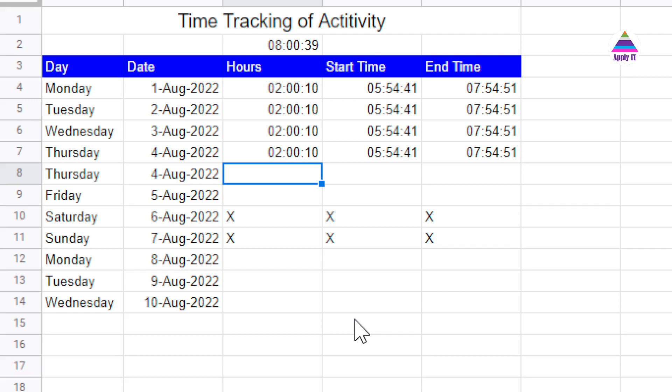In this video, we will learn about how to calculate time that is spent in an activity. If some workers are working under you and you want to keep track of time that they are spending in activity, or you are working as a freelancer for some client and you want to keep track of how much time you spend with the client, in this situation this is very useful.